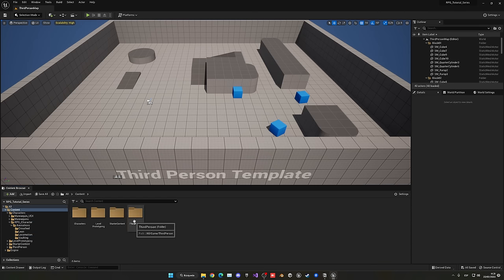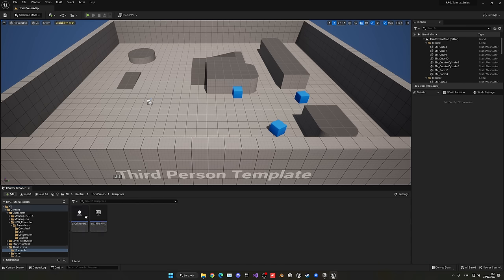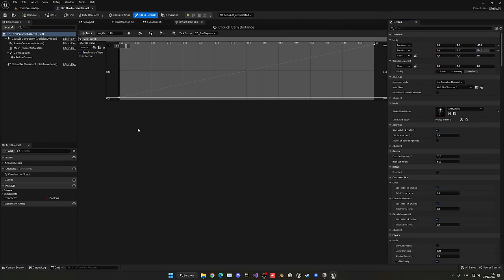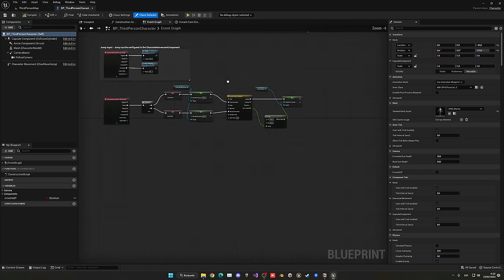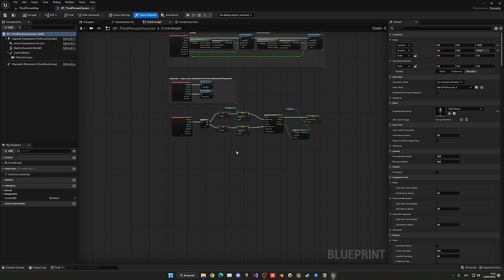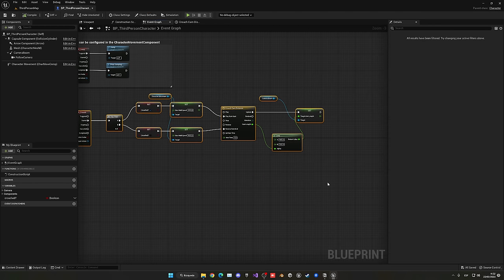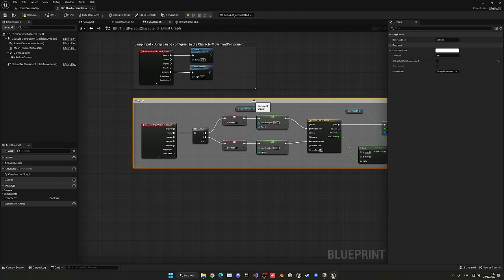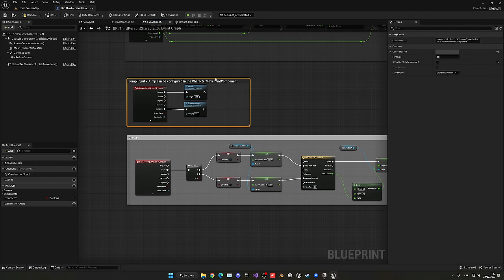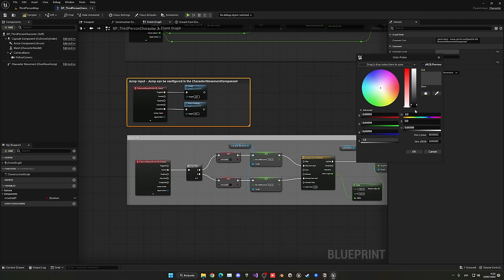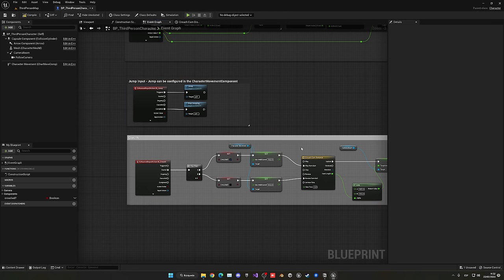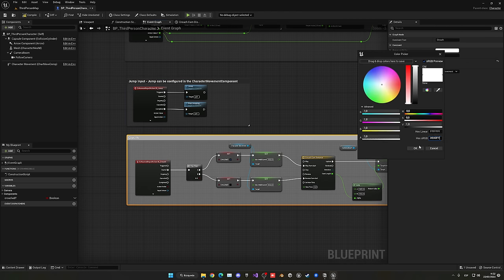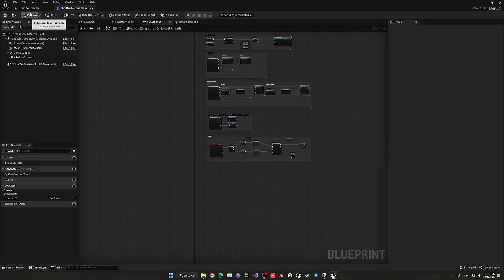Now let's open the Third Person Character Blueprint. Go to Third Person → Blueprints and open the Third Person Character. Go into the Event Graph — you can see what we did last episode with the crouching. Select everything and press C to add a comment labeled Crouch. To keep things organized, match the comment color to the existing one.